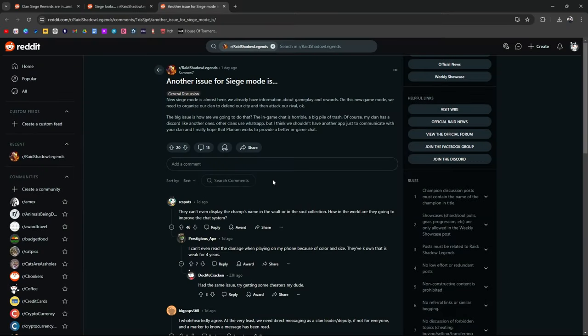Of course, Reddit, another issue for Siege Mode is the new Siege Mode is almost here. I think it comes out tomorrow. I don't know when this goes up, probably tomorrow, but it's coming really soon.